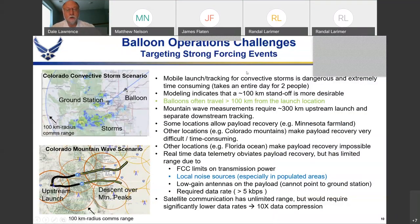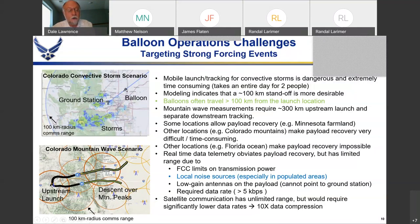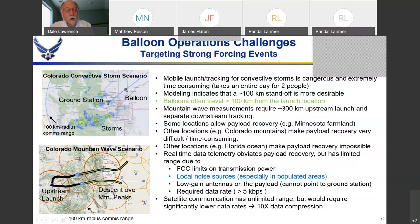Another challenge is targeting specific events like mountain wave events. For the Colorado Front Range, we need to be over the range at altitude during descent, so we have to launch roughly 300 kilometers upstream because mountain wave events only occur with high winds going the same direction through the troposphere into the stratosphere. Tracking the balloon over that distance is challenging — our ground-station telemetry range is about 100 kilometers, so we'd need two or three stations along the flight path.